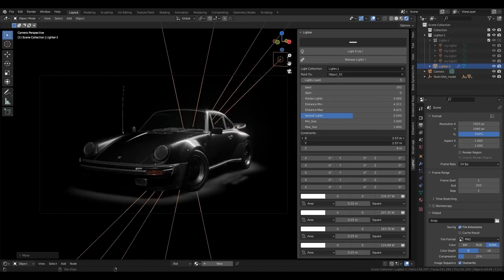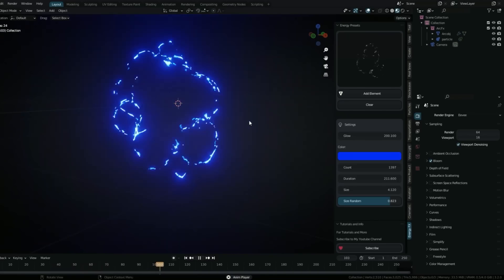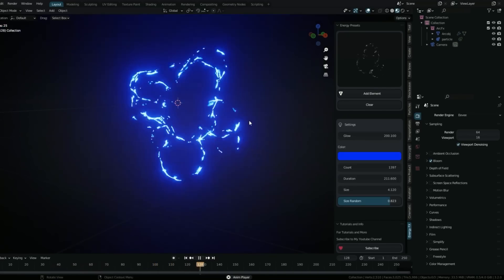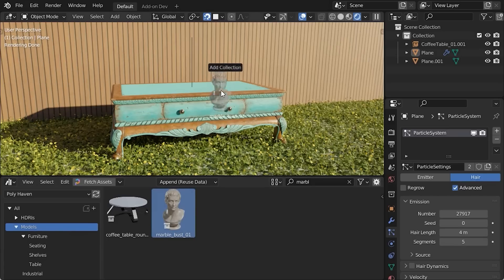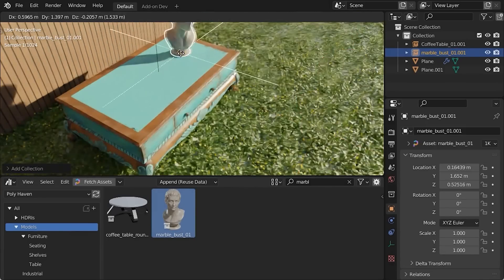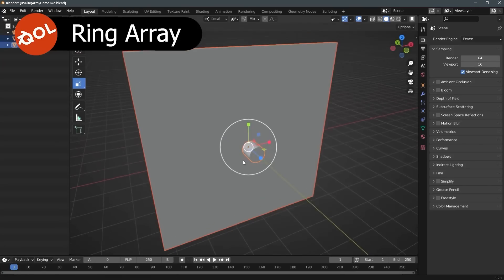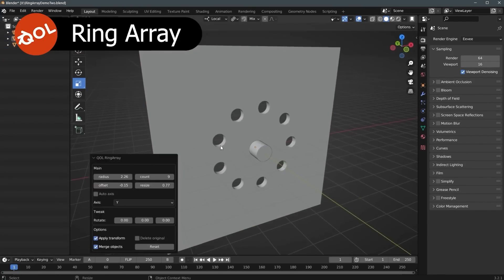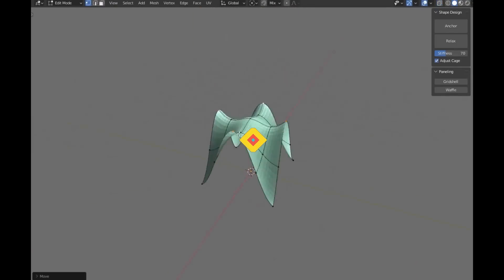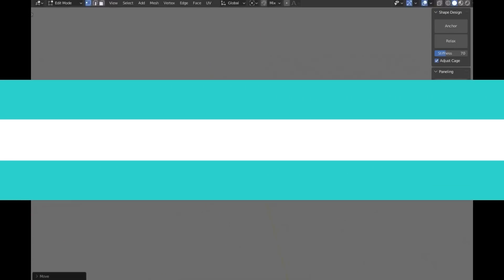Today we are taking a look at some of the latest Blender add-ons and updates. These add-ons range from tools for modeling, lighting, asset creation, and much more.